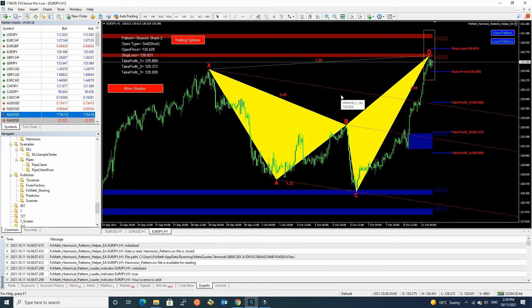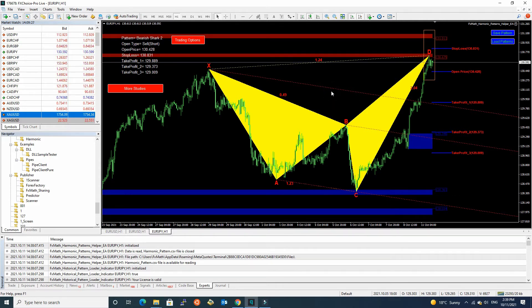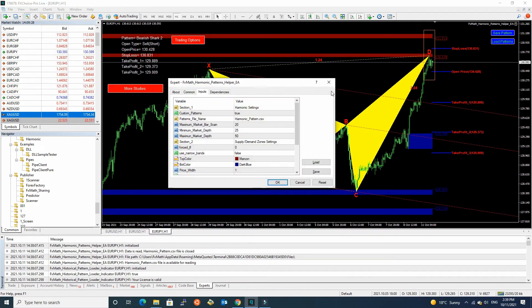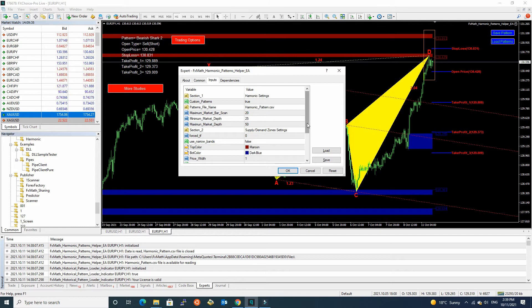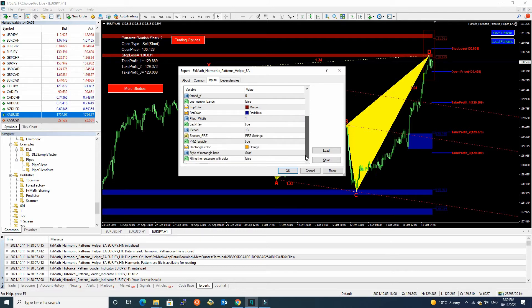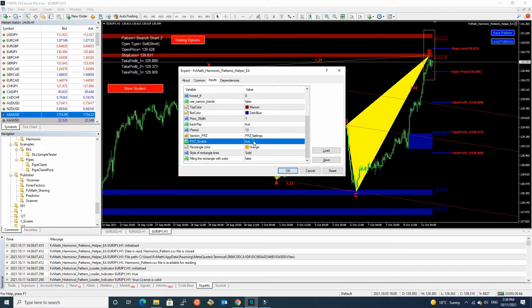Now, I will show you how you enable or disable this version. On your pattern chart, press F7. Okay. It shows Wazmath Harmonic Patterns Helper EA setting. Here, we have PRZ section. You can enable or disable this new function.